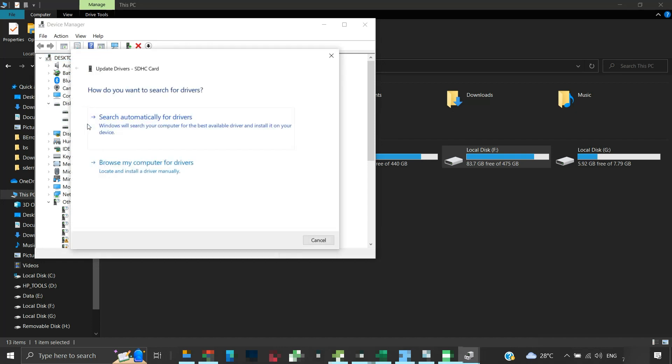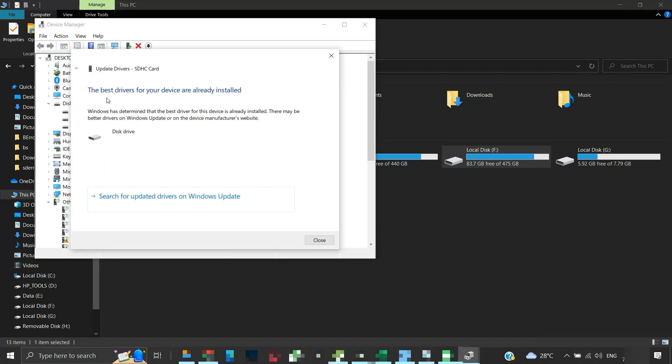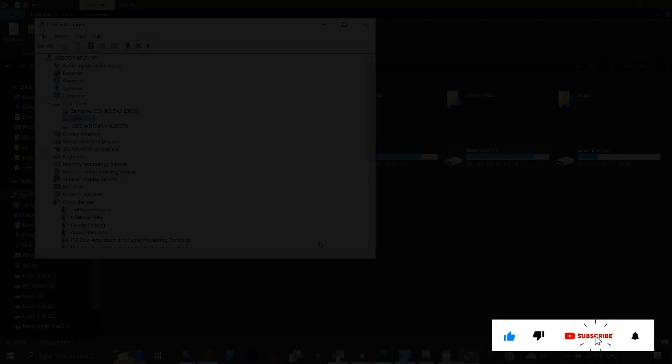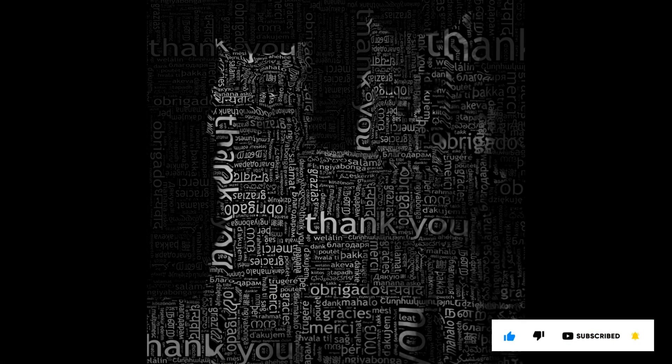I hope this video helped you to fix the error. If you like the information, then please like and subscribe to my channel. Thank you for your time and patience. Have a nice day.